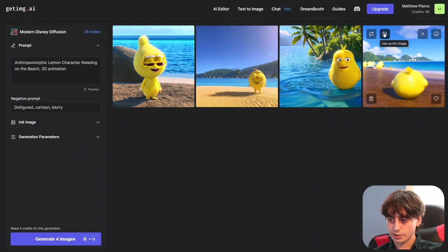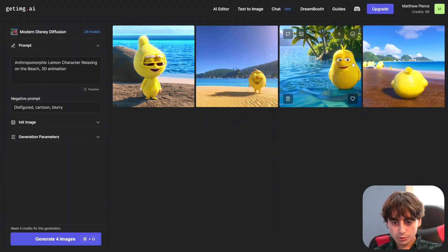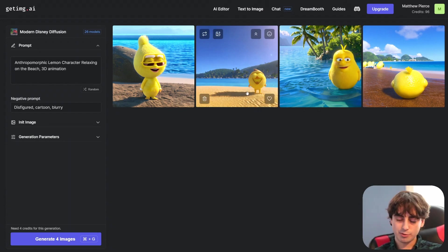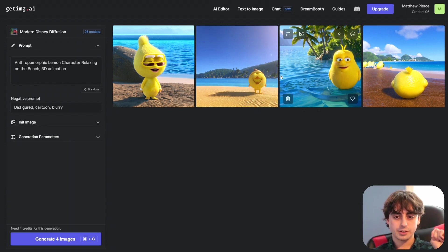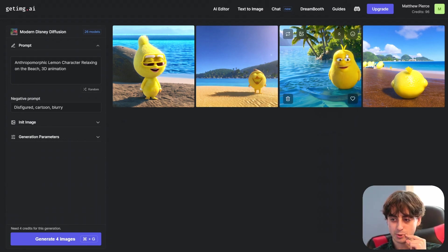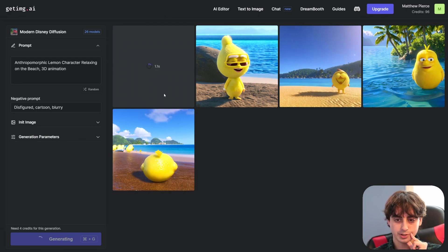This is definitely still Stable Diffusion levels of coherency in some areas but it really is fleshed out in terms of the 3D animation aspect. Really hyper detailed. This is a particularly good DreamBooth model I will say that. Let's go ahead and upscale this one and see what happens.